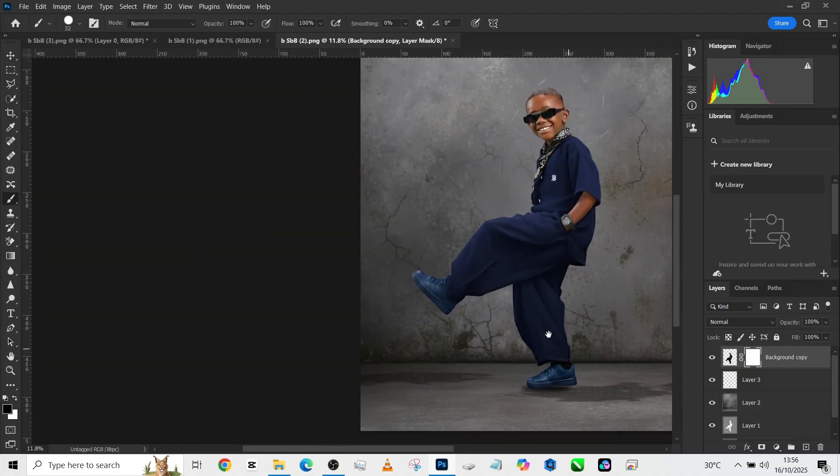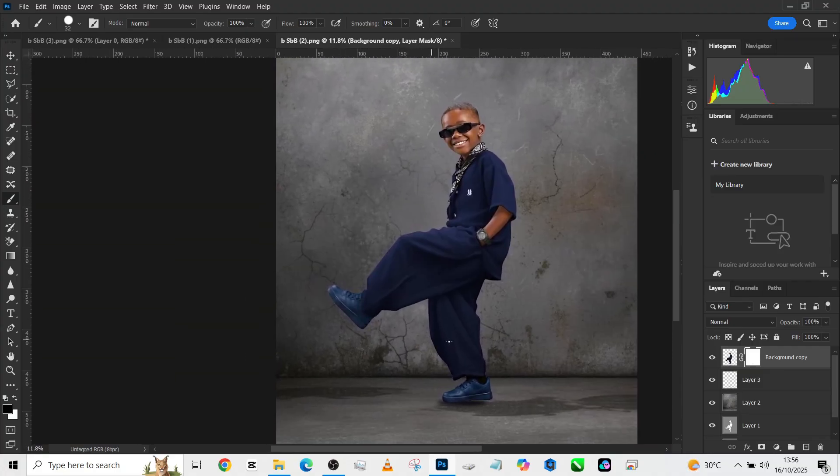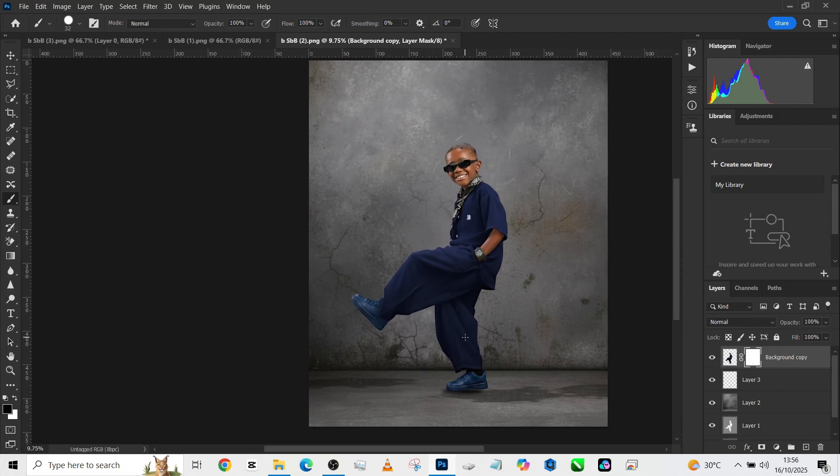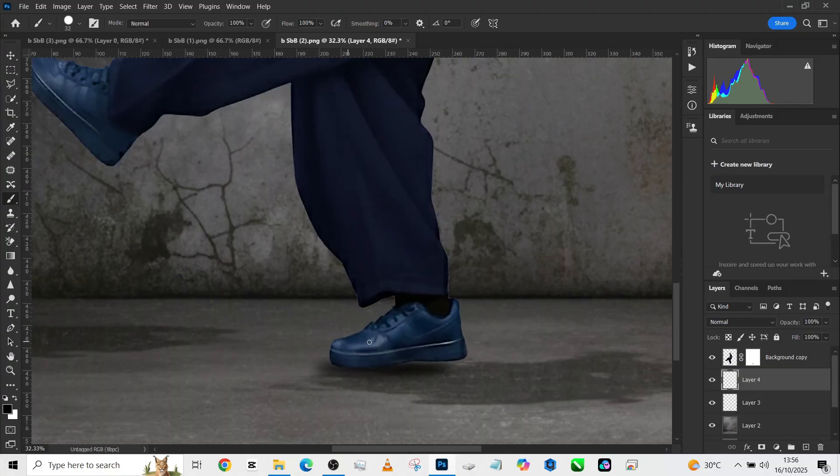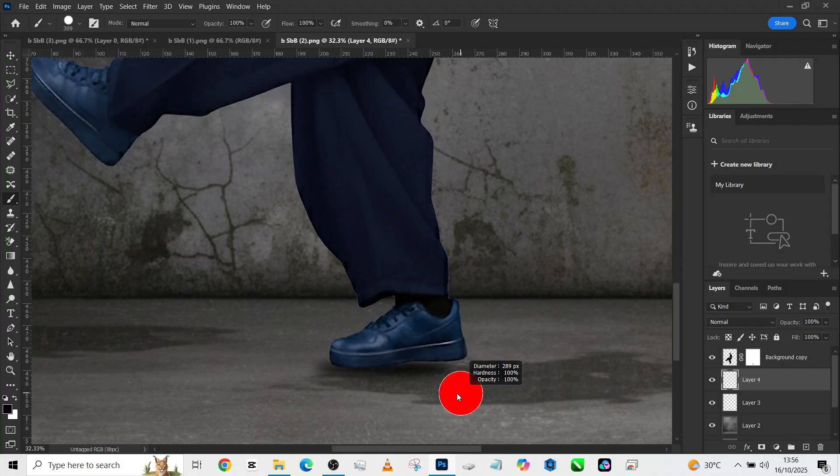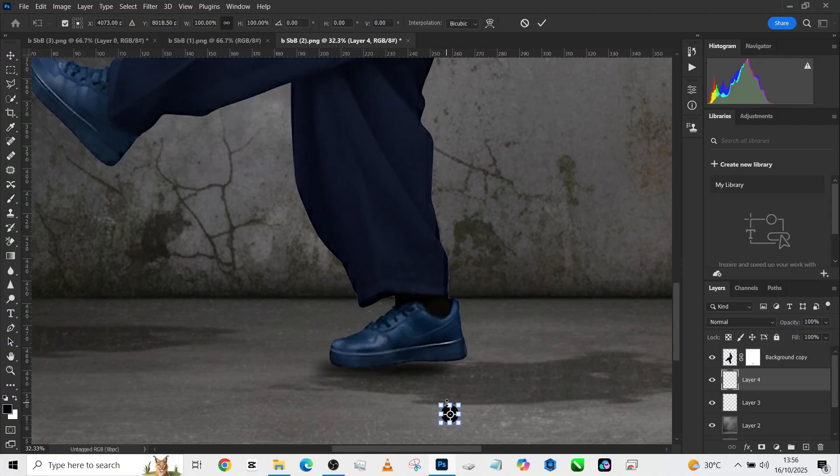The next thing we are going to be looking at now is to bring in our number five. Well, before we do that, we need to make this shadow a bit more intense because he's obviously hanging in the air. So we'll just put a little more, Ctrl+C, this one we won't blur it at all.